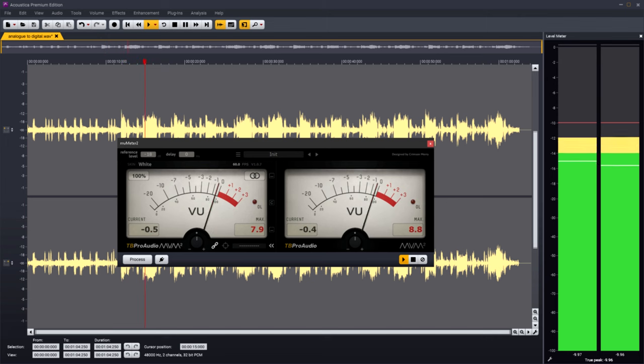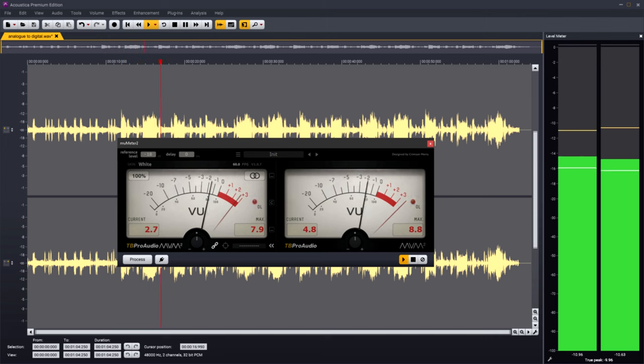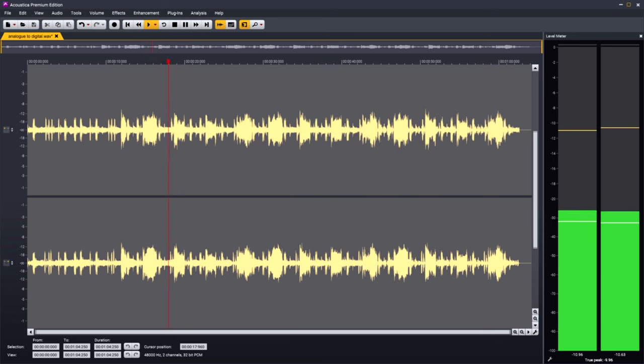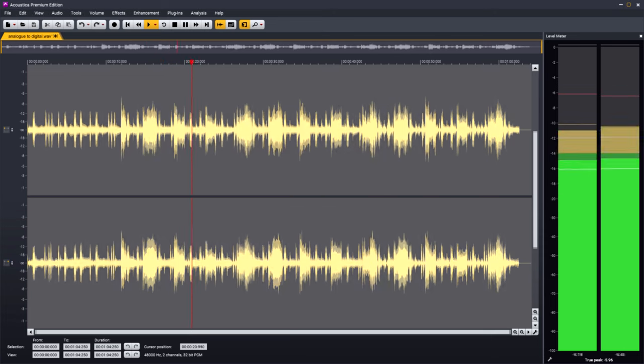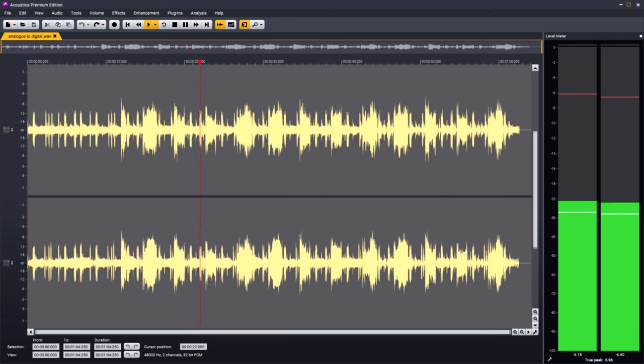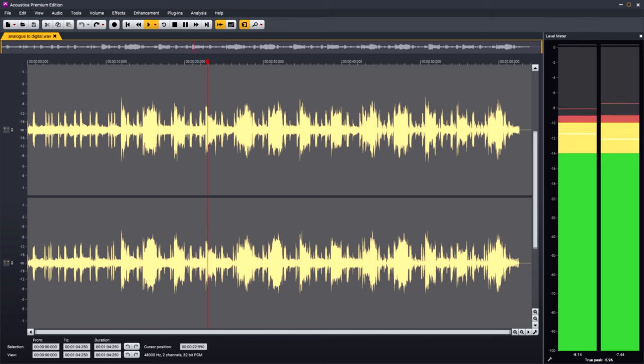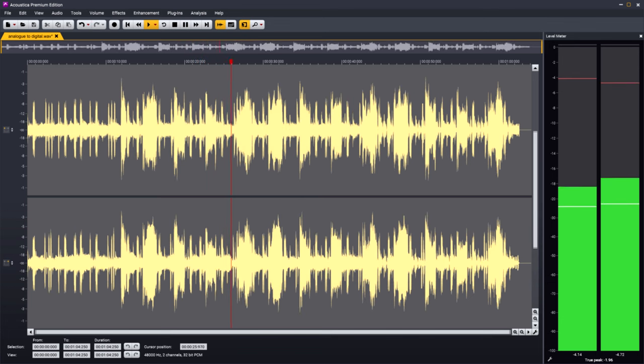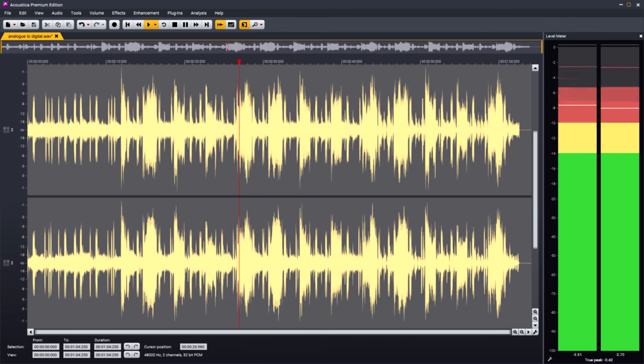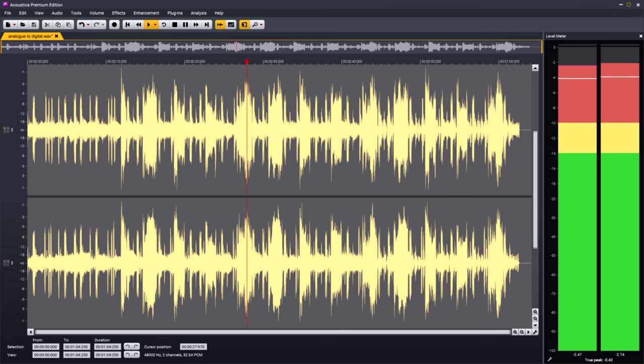But of course, with digital audio, that headroom is just as clean and linear as the rest of its dynamic range. There's no distortion penalty for pushing the levels right up to full scale, you just get a louder master. So that's what people did.